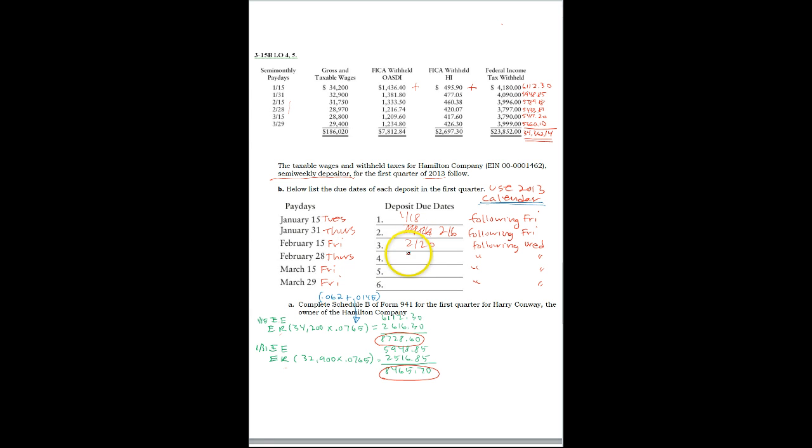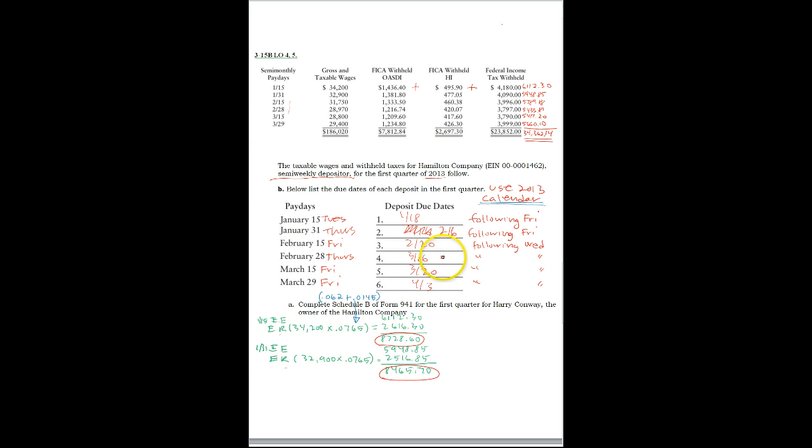This one is March 6th. Yep, just look at a calendar you can track this. March 20th, actually something's fishy with that. Hang on a second. Let me look and see. Yeah, I did the same thing. It's March 6th. I can't read my own writing.